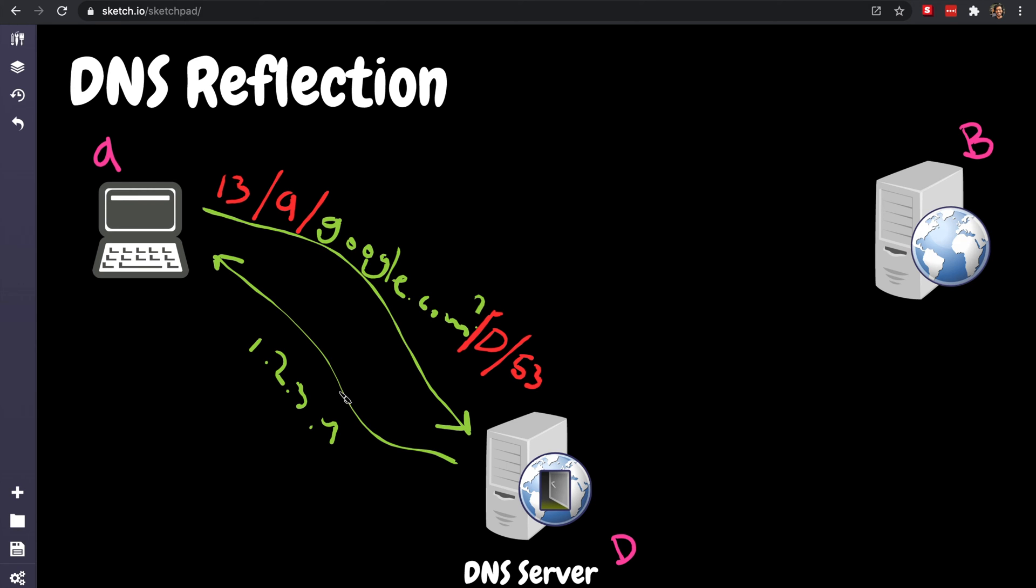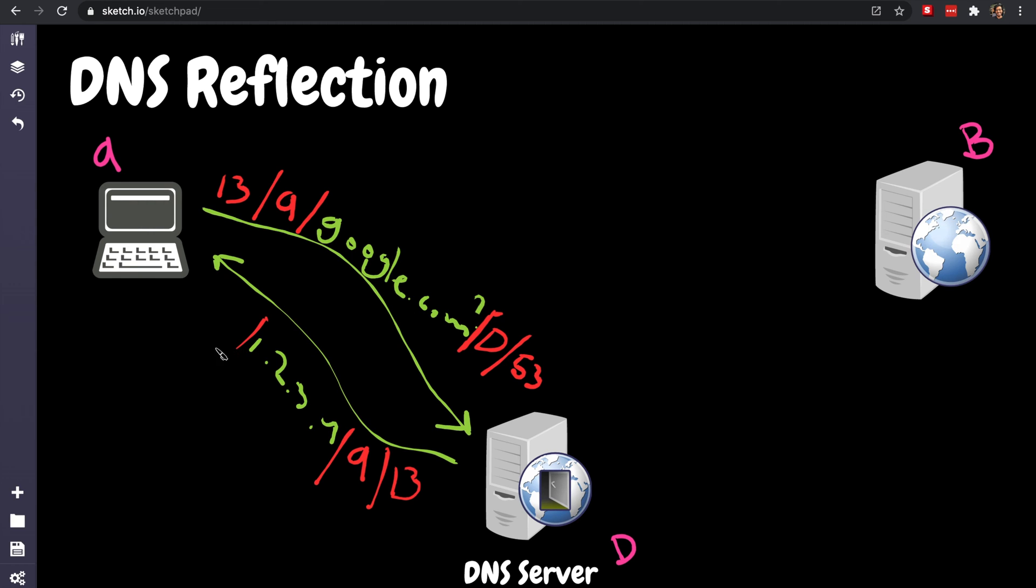And when the DNS server tries to respond, it says okay, I need to respond to you and I know your IP address A, so it's gonna put in the packet A and this is the port that A gave me, and then this is me, D, port 53. So this is called an inbound DNS response. That looks legit.